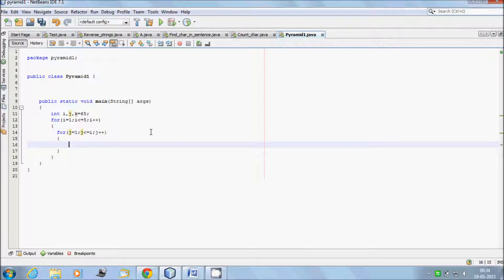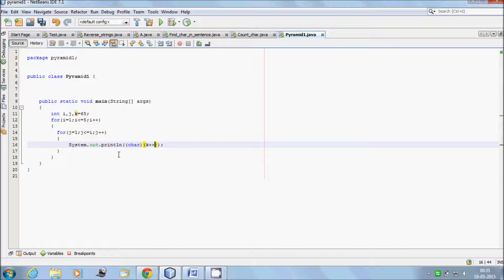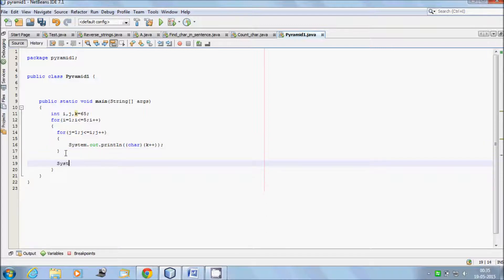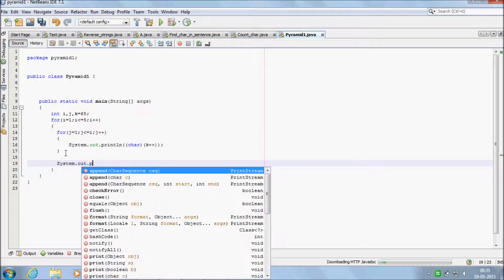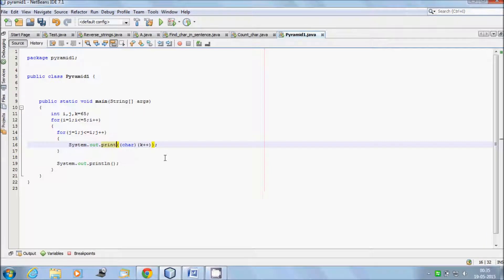Inside the inner loop, add System.out.print with type casting, and k plus plus. After the inner loop closes, write System.out.println for the new line. I think it's done, now let's execute.